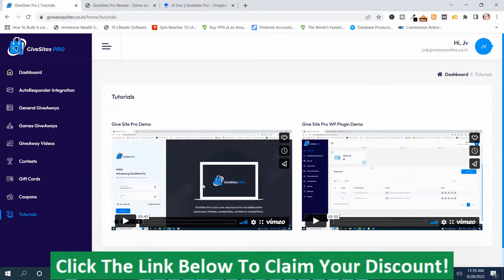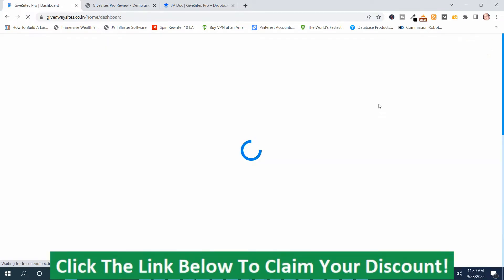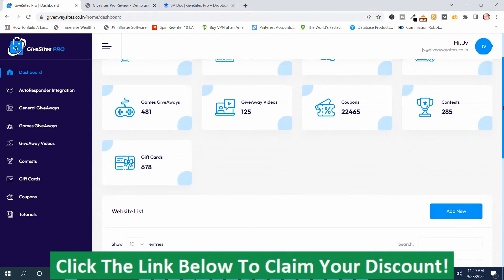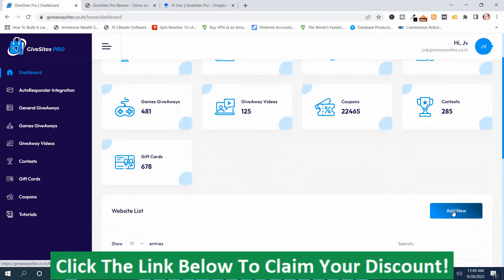There's a demo video by the vendor — I'll leave a link to that in the description in case you missed something or want to learn more. There will be two links in the description: one for my bonuses labeled 'GiveSites Pro Review Bonuses,' and one labeled 'GiveSites Pro Demo.' Anyway, I'm going back to the dashboard. In order to create a site, you scroll down and push the Add New button.